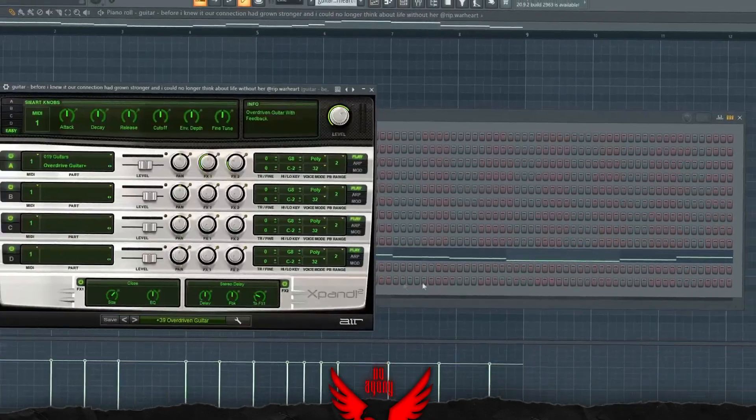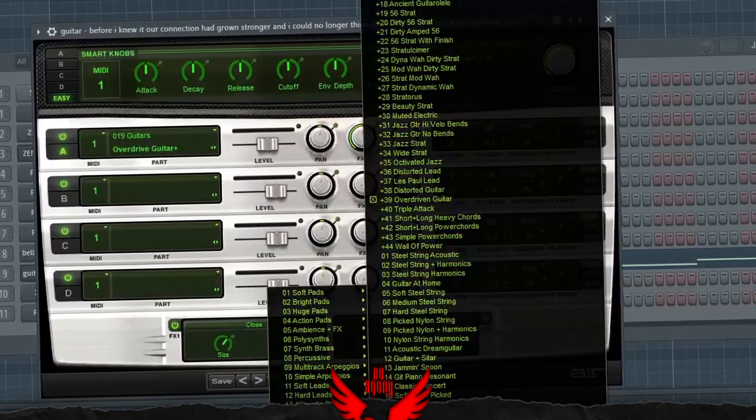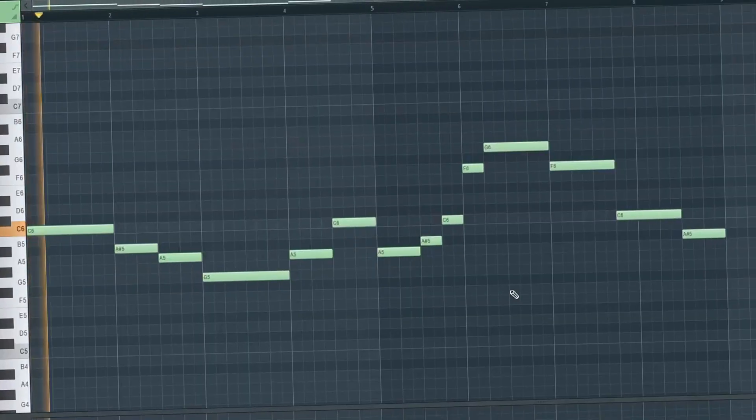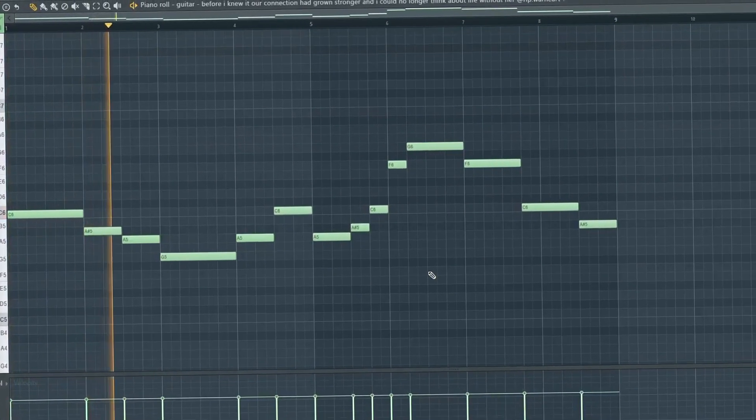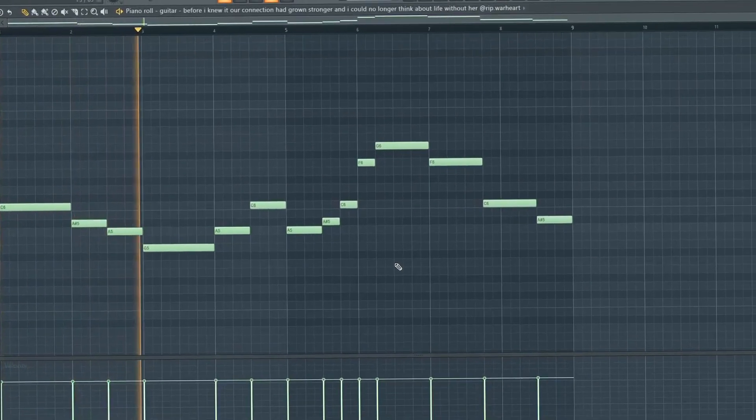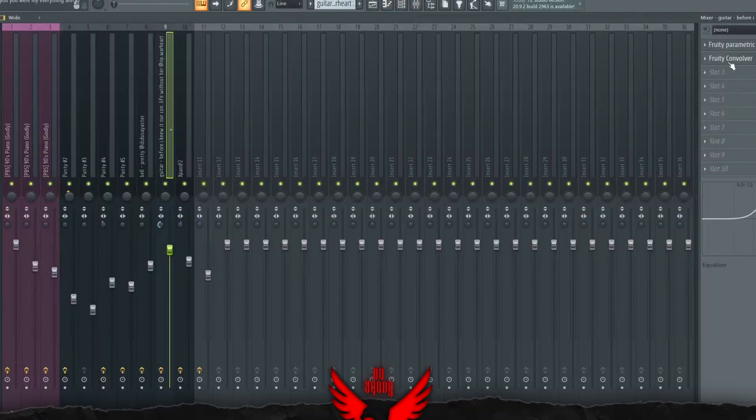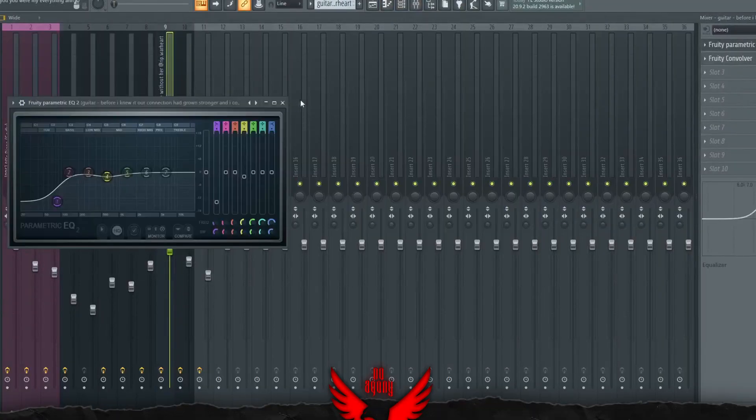For the next part, we have a guitar. This is the Overdriven Guitar from X-Band. It's right here. This guitar is mixed with a convolver and an EQ.